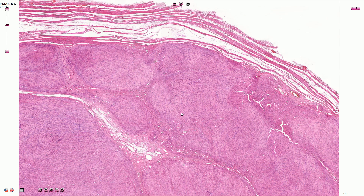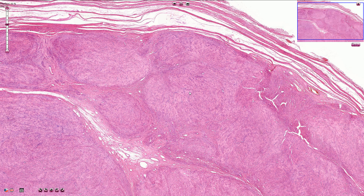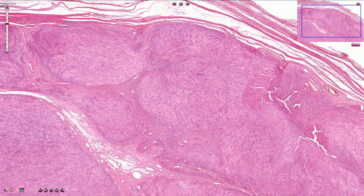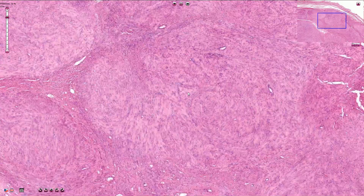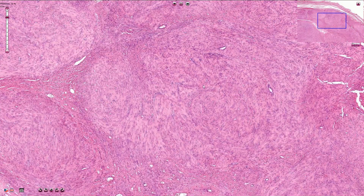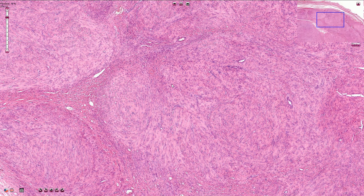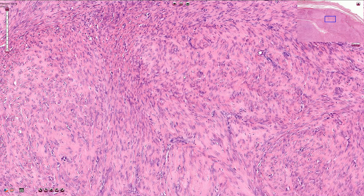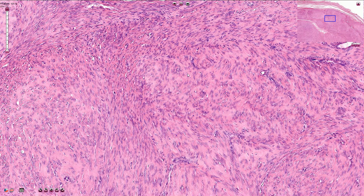Under the microscope we can see a fascicular tumor composed of spindle-shaped cells. Sometimes it can be associated with nodular patterns, and sometimes we can see whorled structures. On higher magnification we can see the smooth muscle cells with elongated spindle-shaped nuclei.